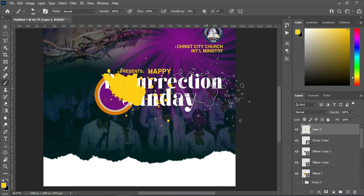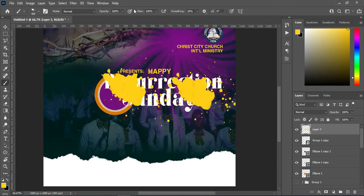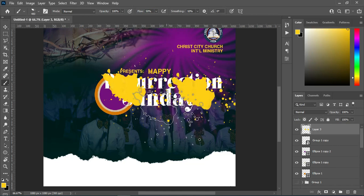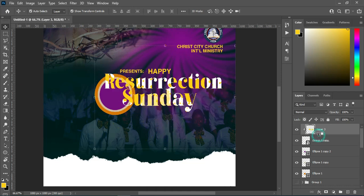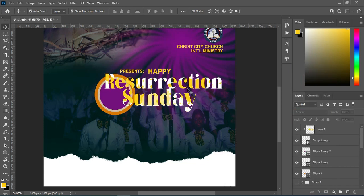Do the same on the other side. Reduce the opacity to about 50 percent — I mean the flow — then click and drop your pen. Now create a clipping mask on this layer so you can see the effect, then change the blend mode to Multiply.